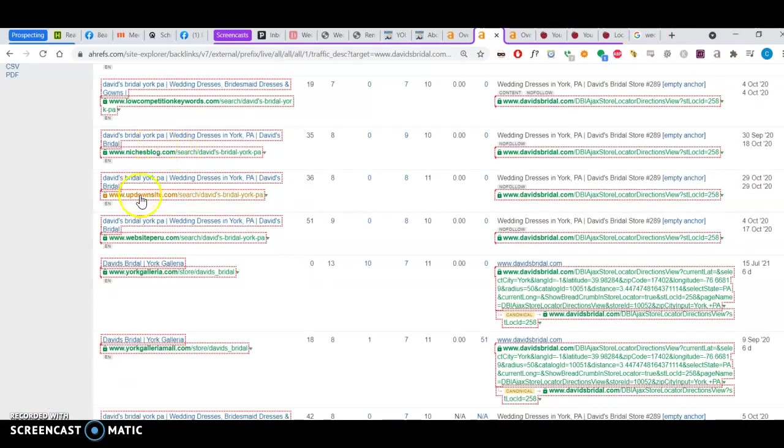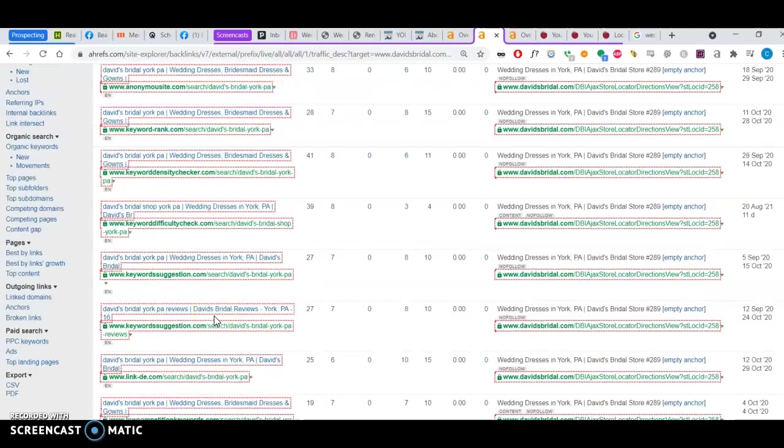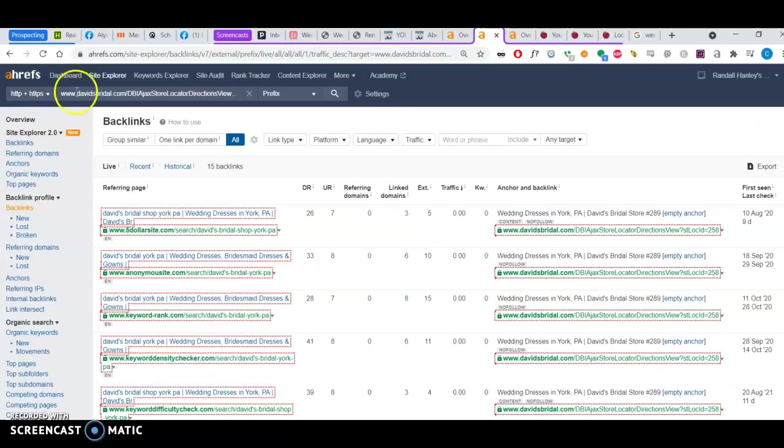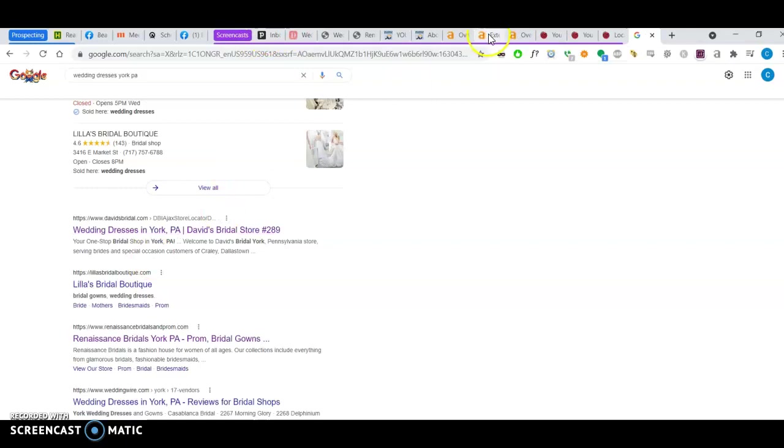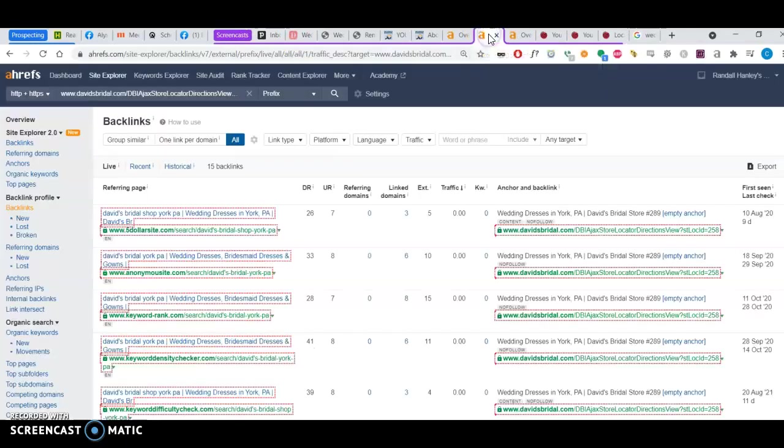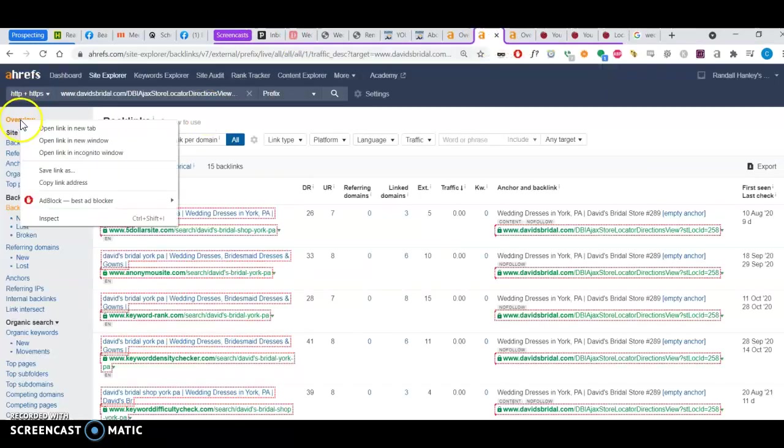And most of them are, yeah, a lot of them are directories. So I don't think that it would be very hard to rank higher than your competitors here. It does take a little bit of time, but it is very possible.